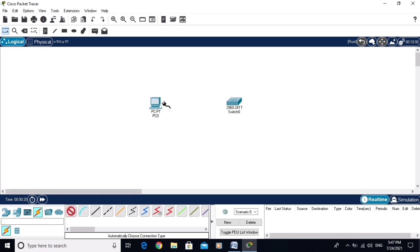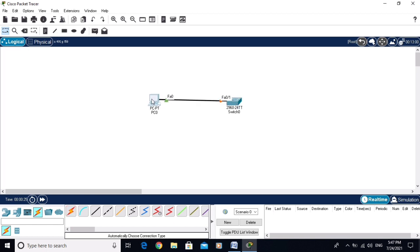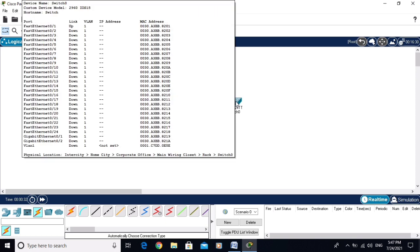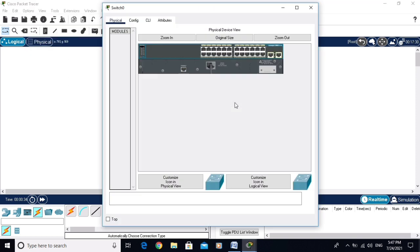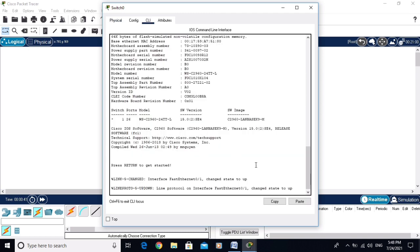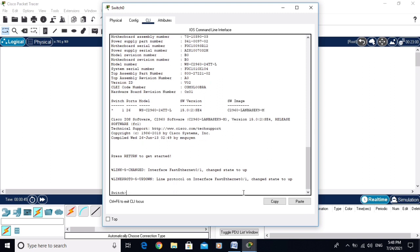I am connecting this PC with the switch. Now the PC is connected with the switch. Let's go configure the switch — just click on the switch and this window will appear. Go to the CLI mode.